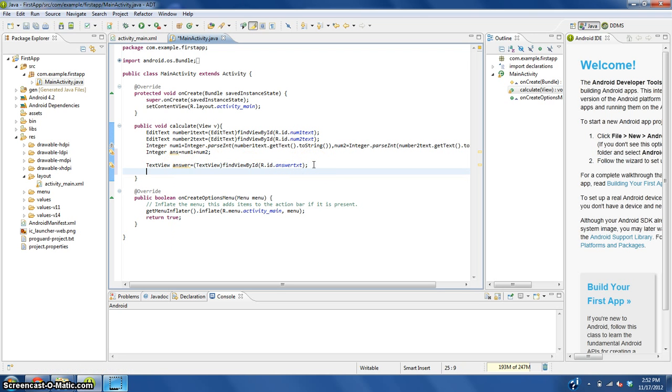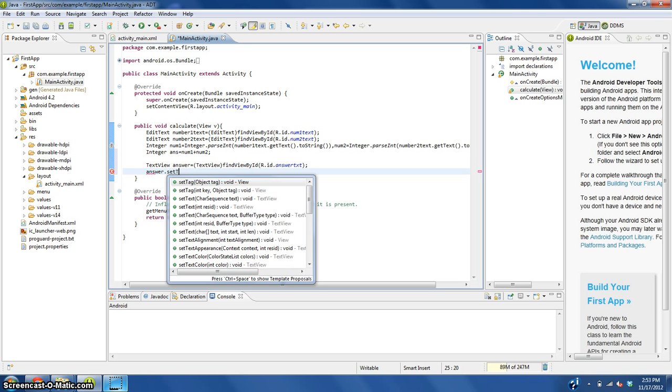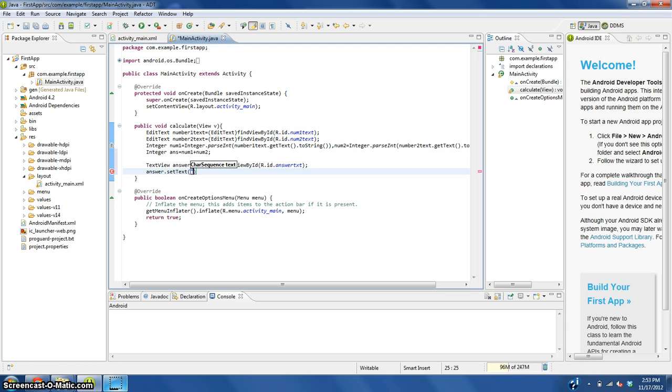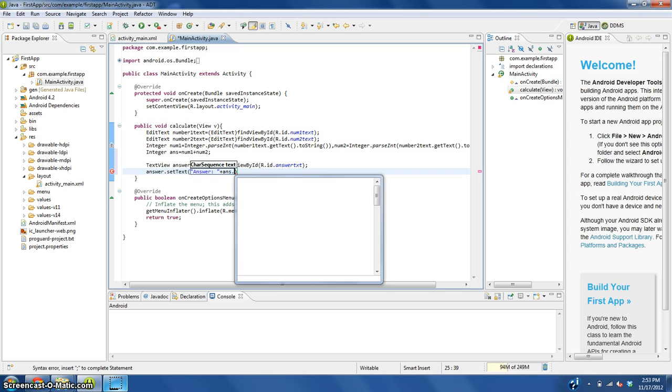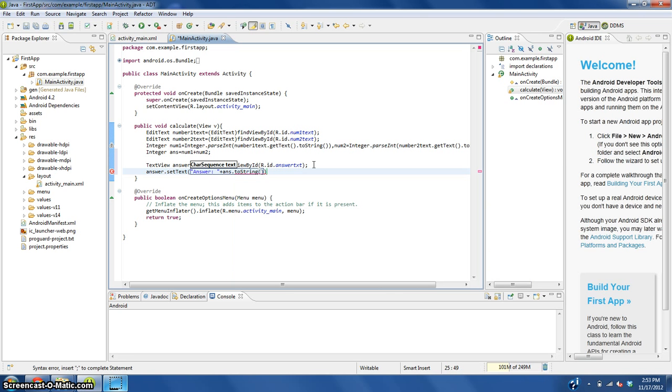We need to set the text of answer to be quotation marks, because the quotation marks tells it that this is what the text is going to say, to be answer colon space quotation mark plus ans dot toString.